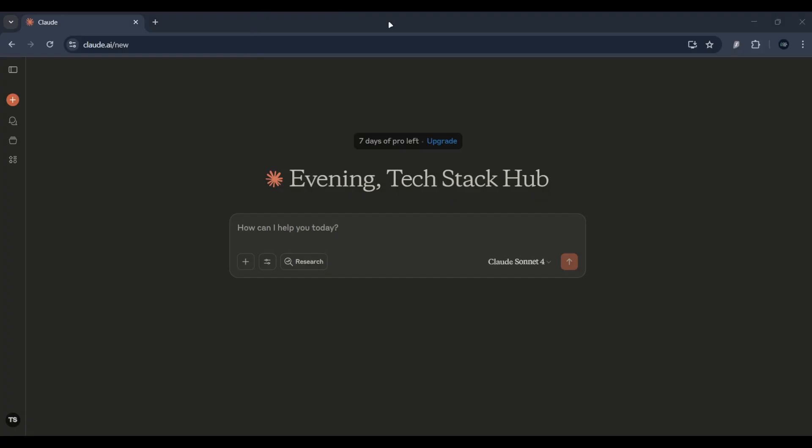Whether you want to make a text-based game, a 2D platformer, or even come up with unique game mechanics, Claude can help generate the logic, design, and even code.